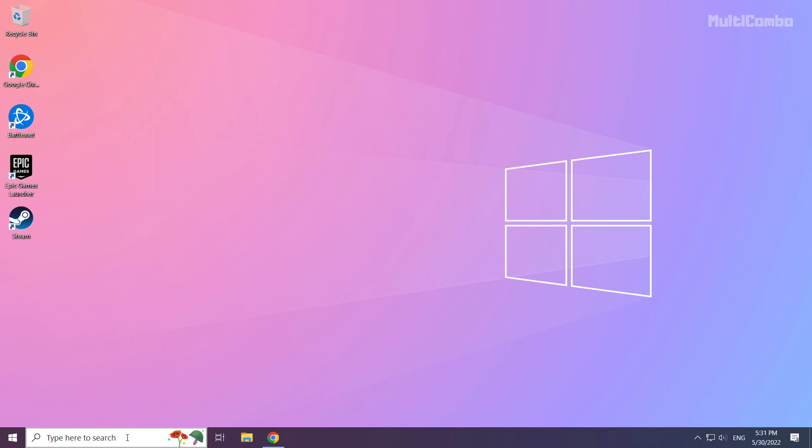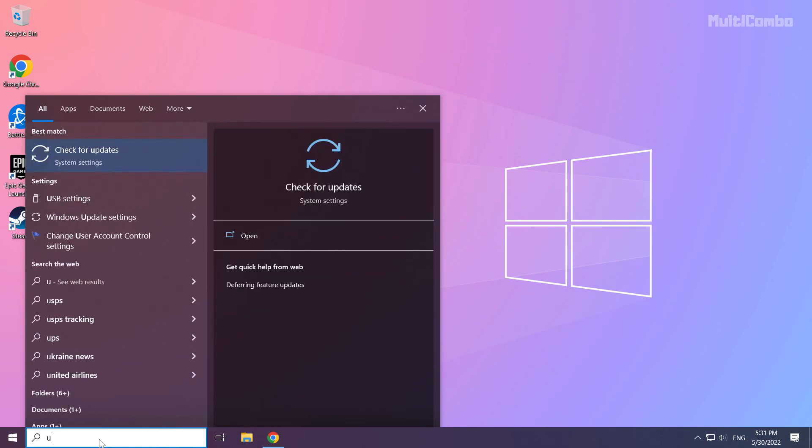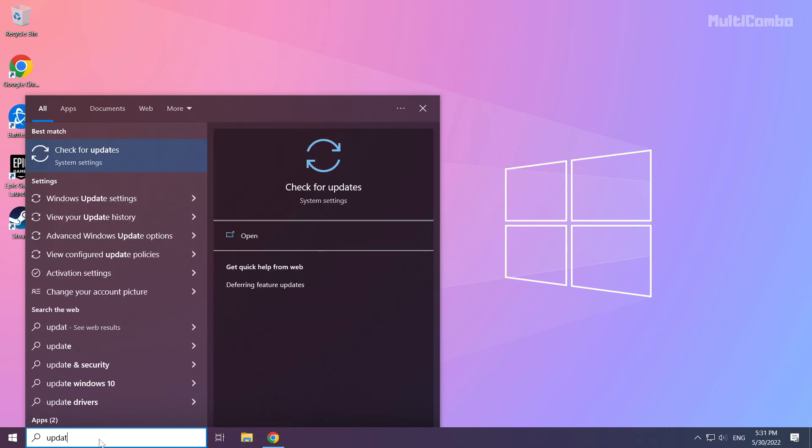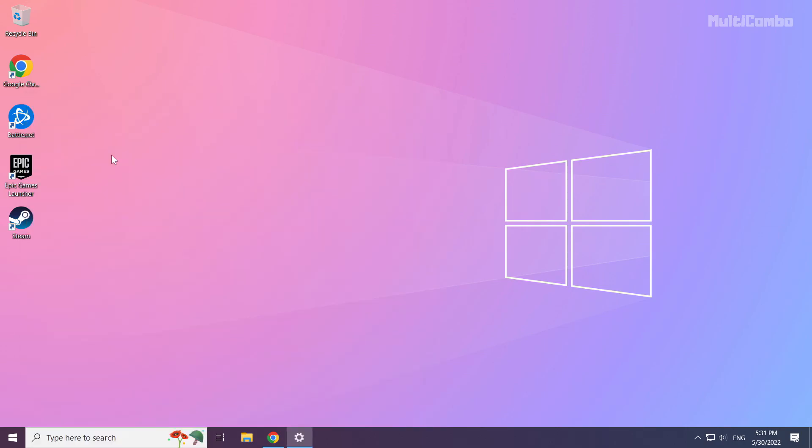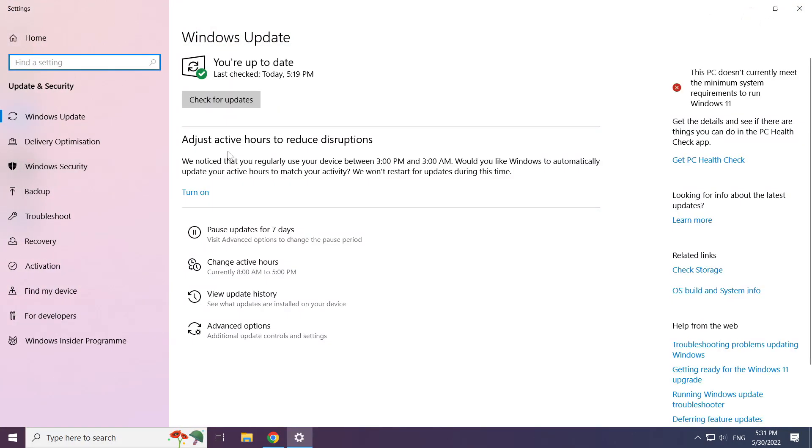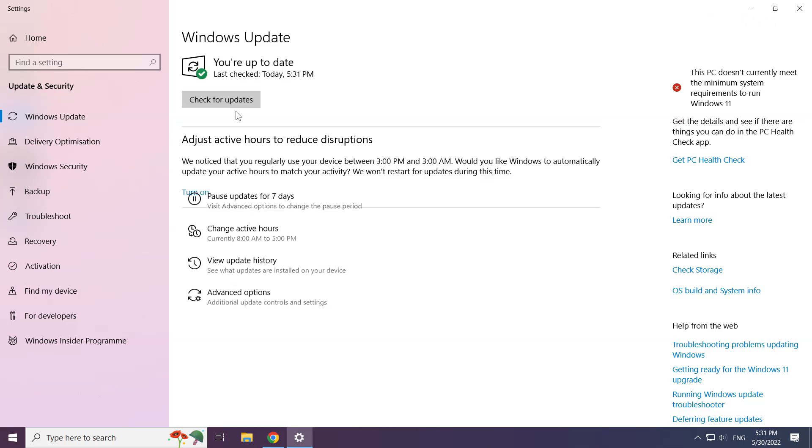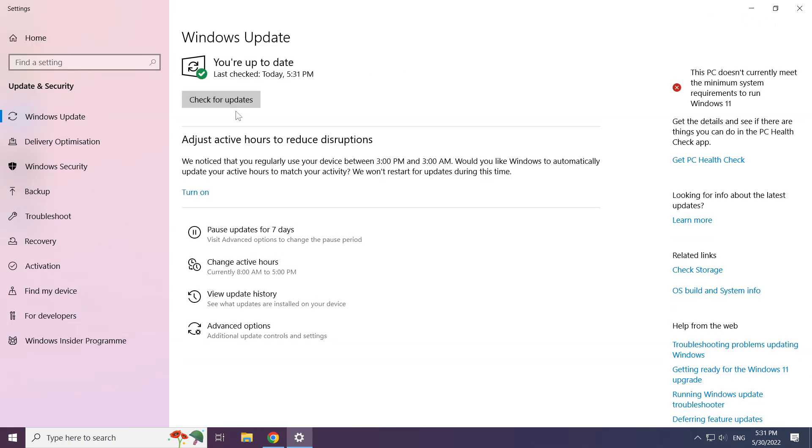Click search bar and type update. Click check for updates. After completed, click close.